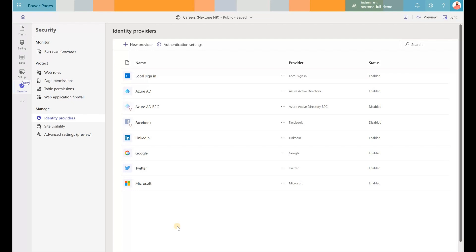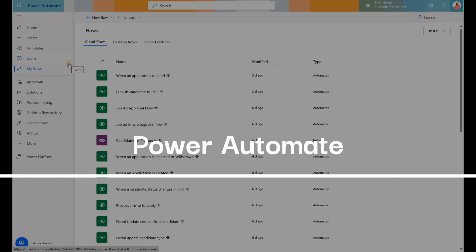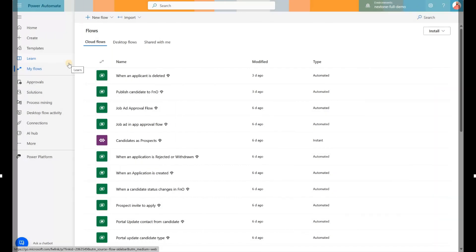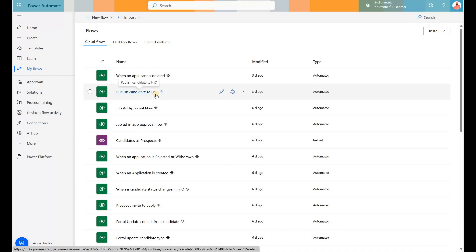There's still some setup that would need to be in place to enable those providers for sign-in, but that's where you start. Next, let's take a look at our flows. There are multiple flows related to job ads, candidates, applications, rejections, withdrawals, etc. All those flows are basically generating emails. And one of them actually generates a candidate inside Dynamics 365 FNO once they have been approved inside our recruiting app.